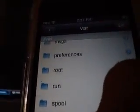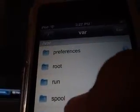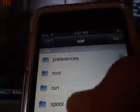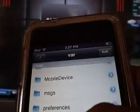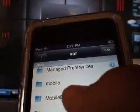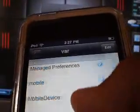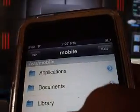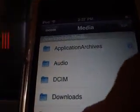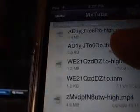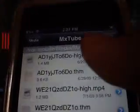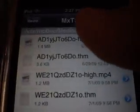Okay, then you gotta find your video, which is in mobile, then media, then let's go to MXC — it'll be right there.